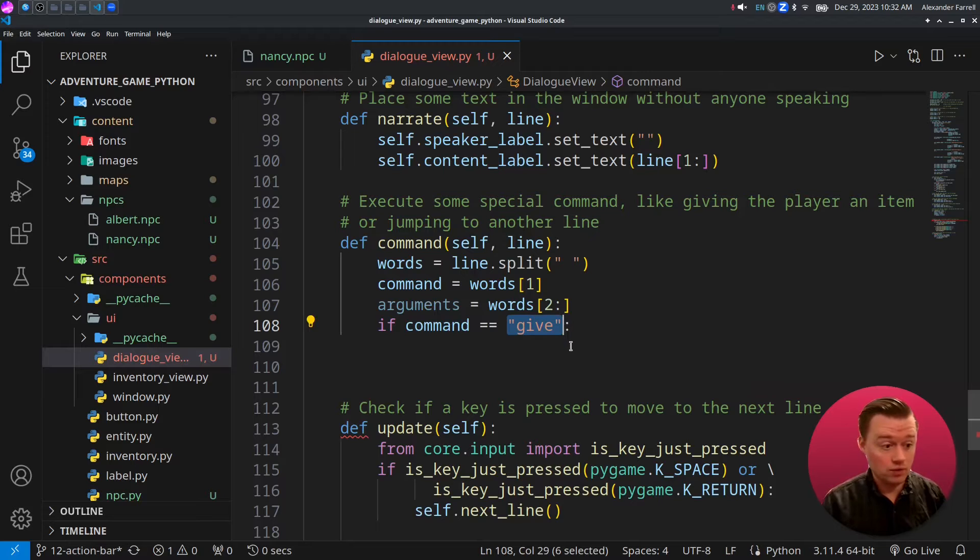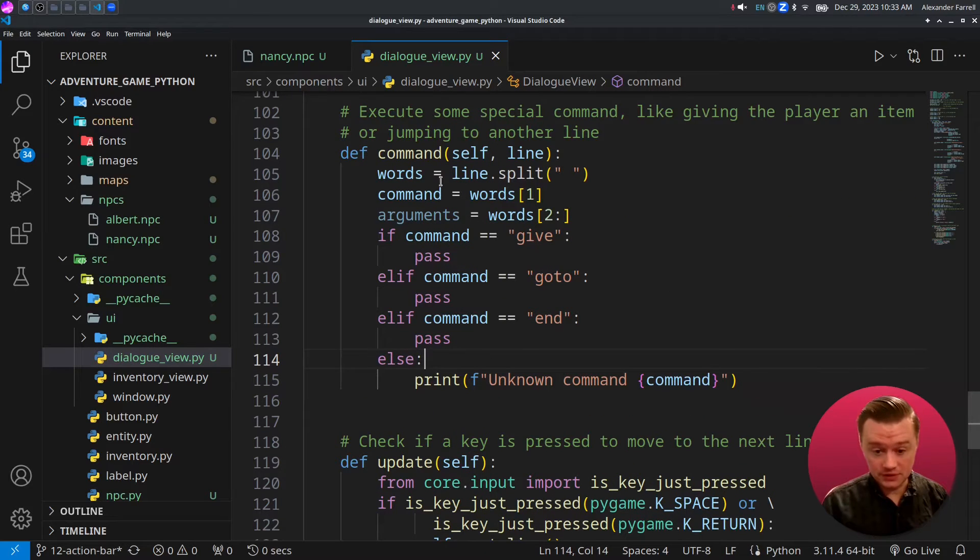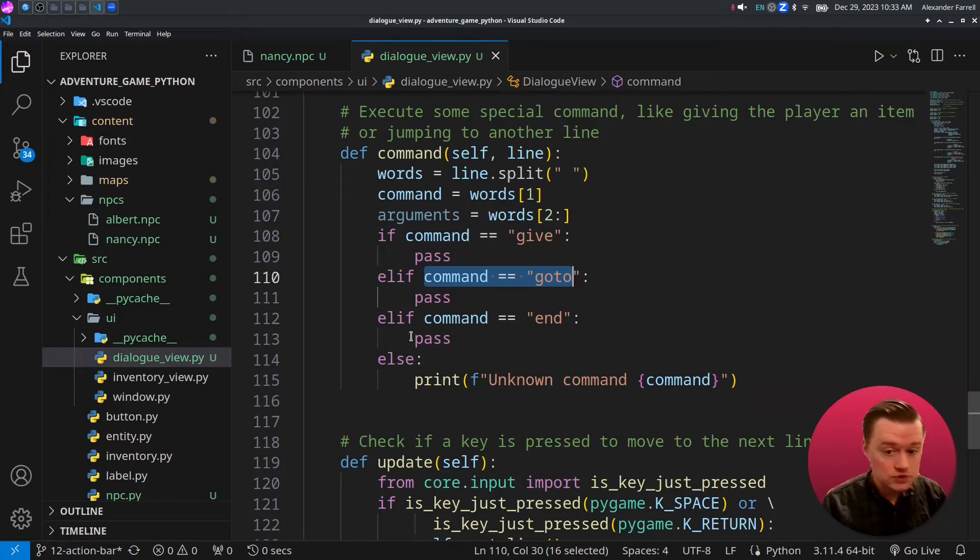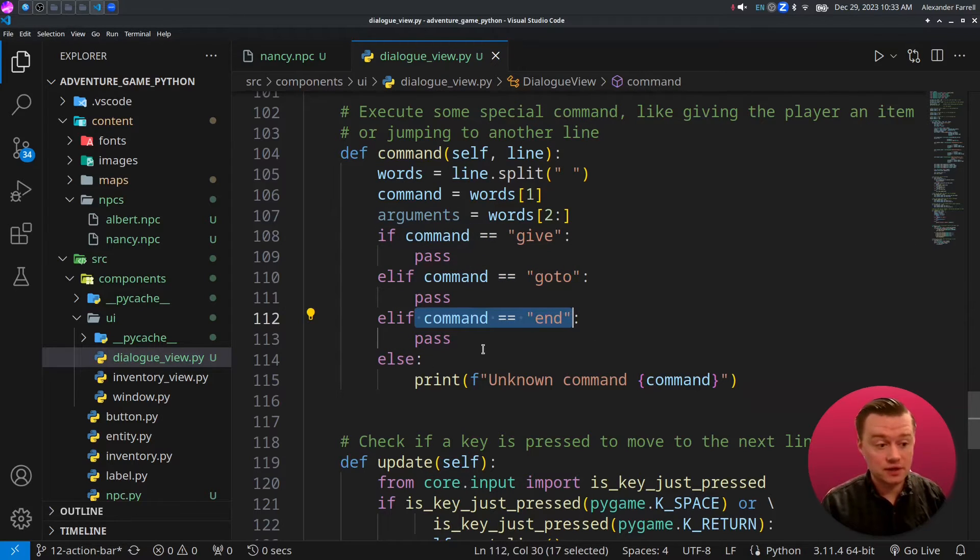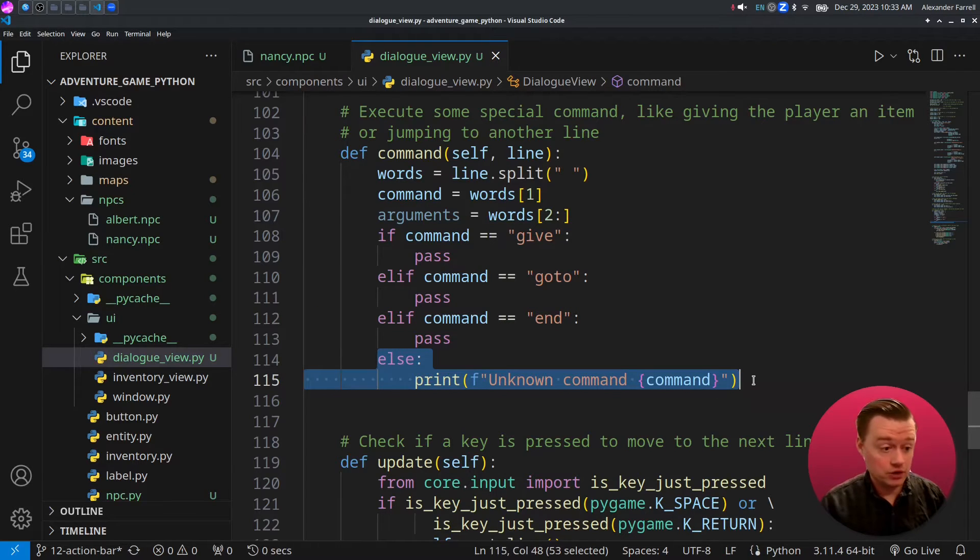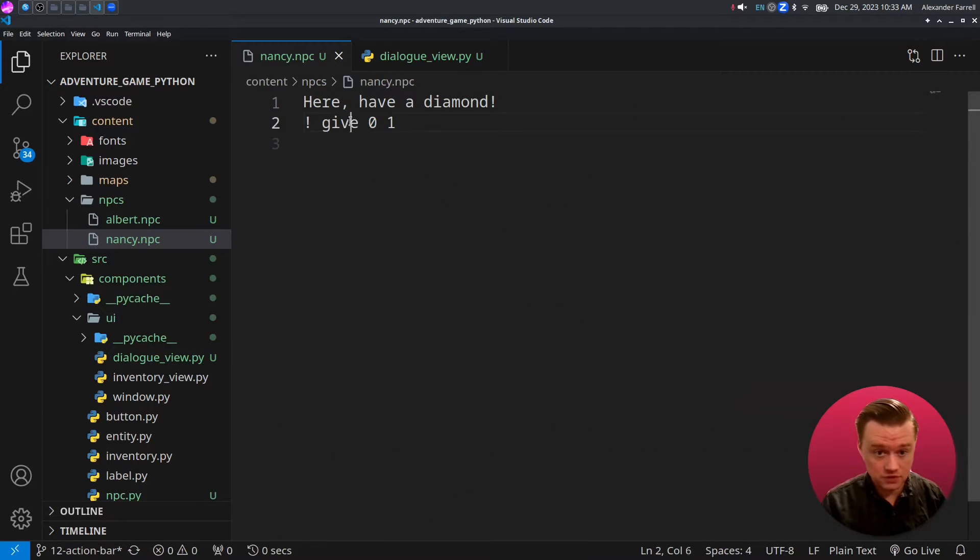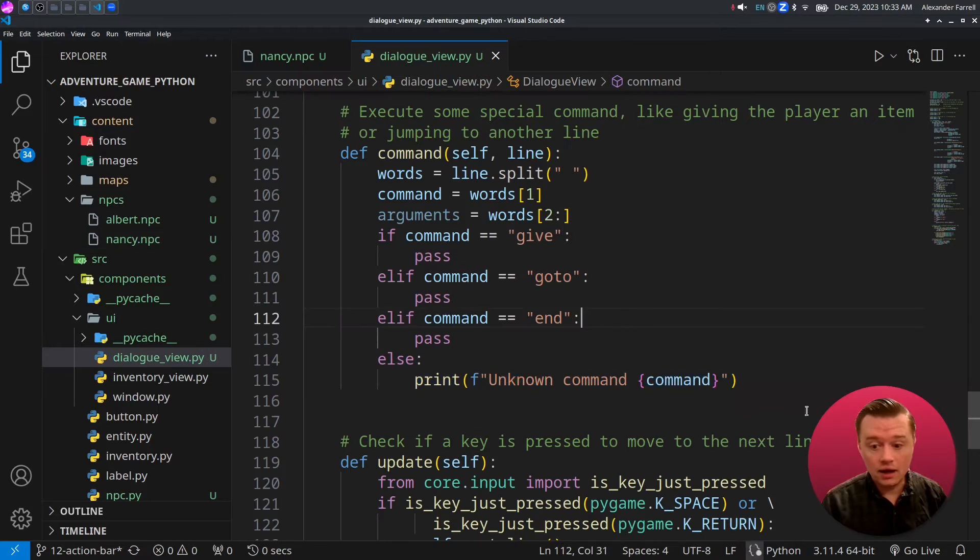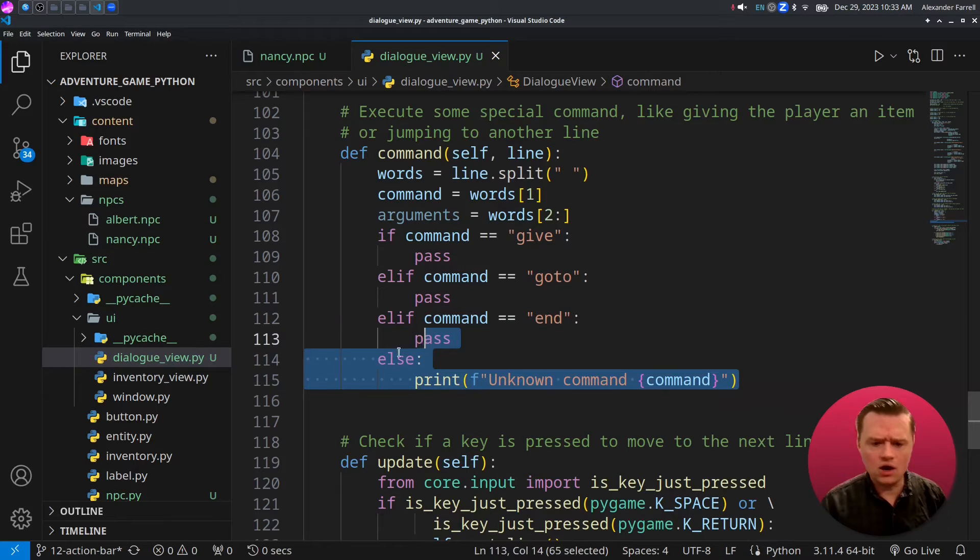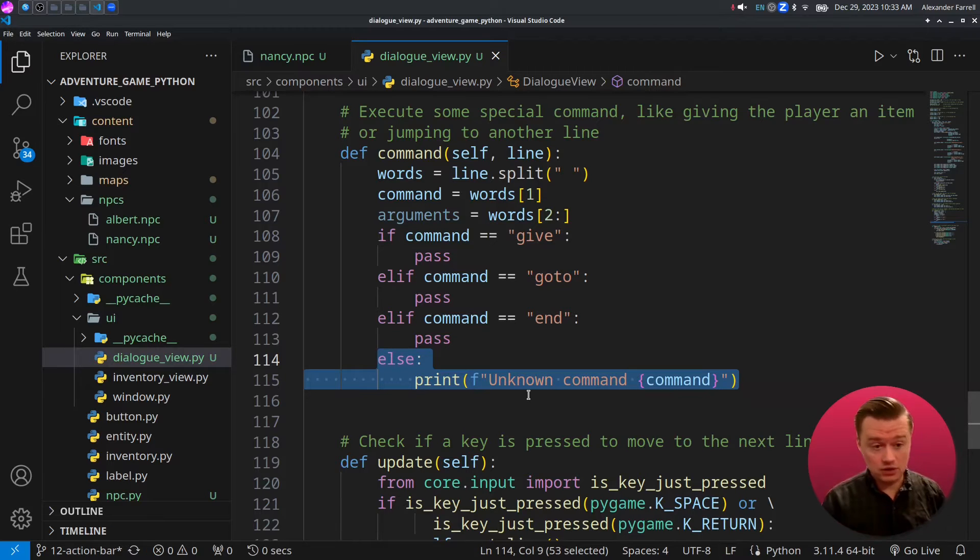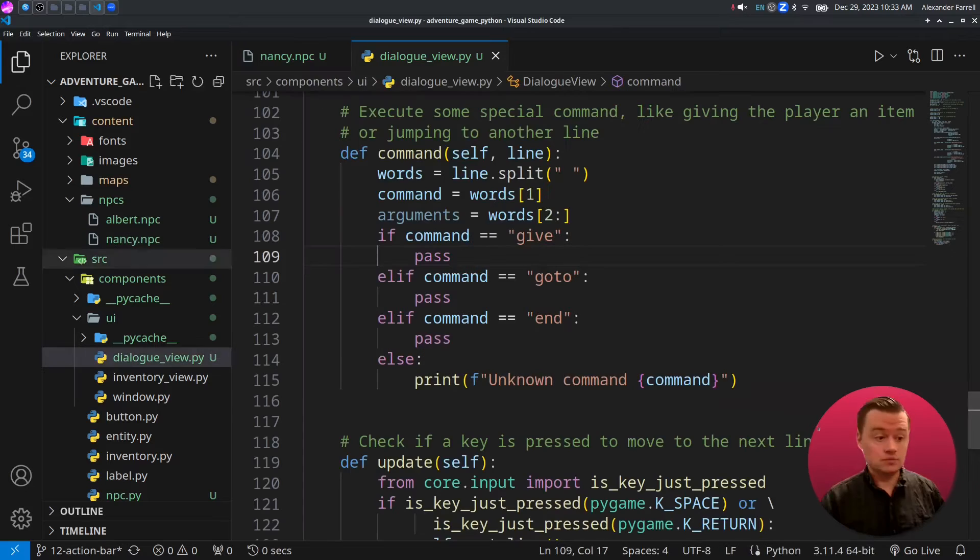It's really kind of as simple as taking the command and just running an if statement and checking if it equals what we want. So the basic structure of our program is going to basically just say, is it give or is it goto or is it end? And then we add an else here just for error checking. So if for some reason you do a typo, it's going to say I don't know what's going on, and it's going to print it to the console so that you actually know what's going on.